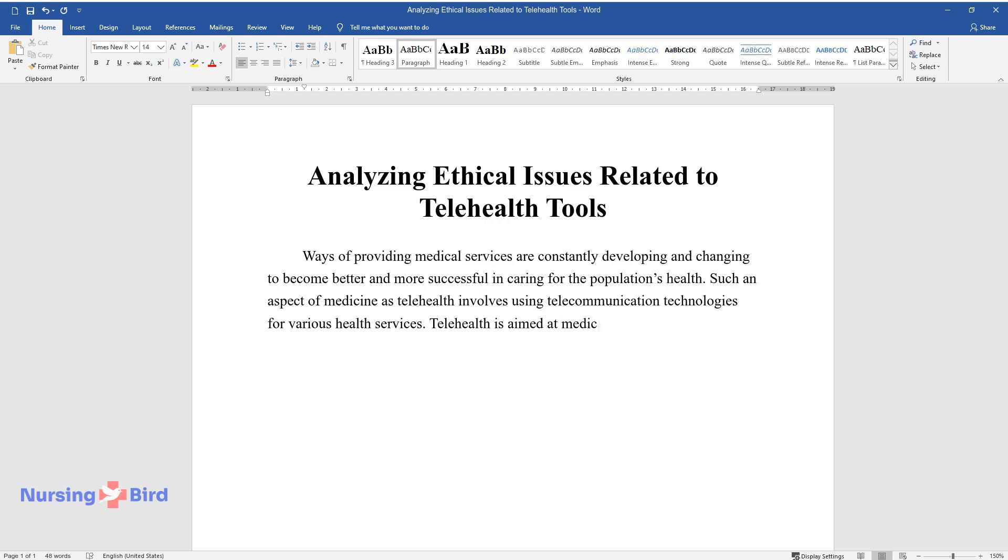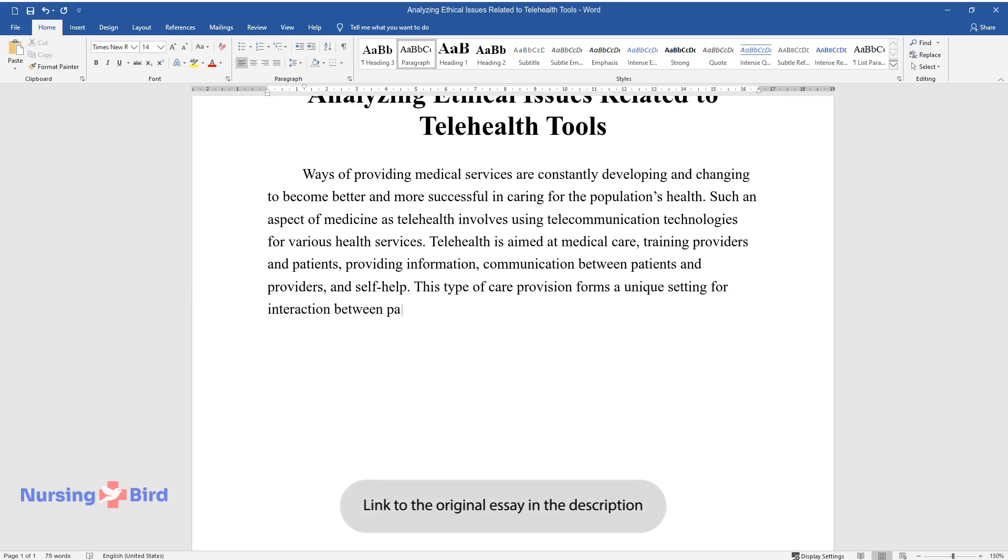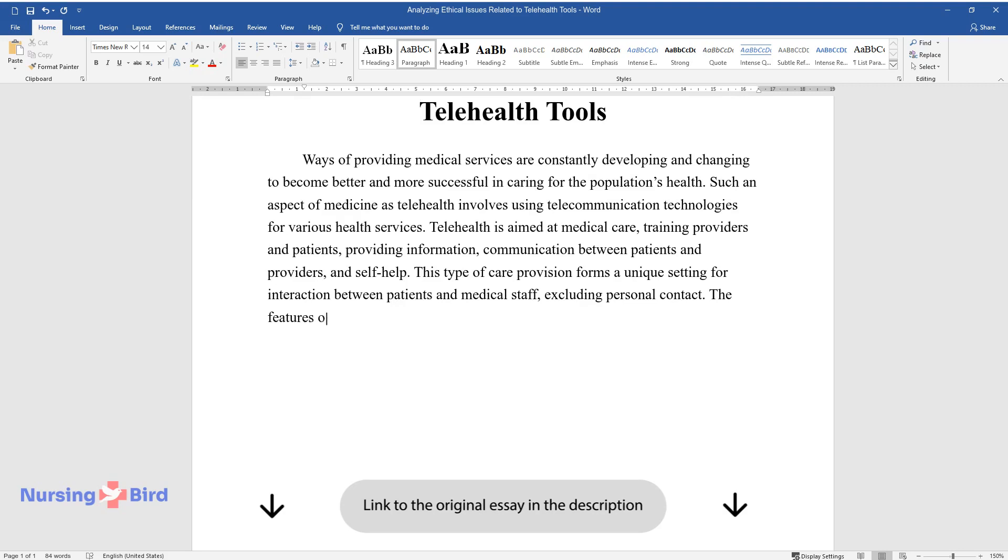Telehealth is aimed at medical care, training providers and patients, providing information, communication between patients and providers, and self-help. This type of care provision forms a unique setting for interaction between patients and medical staff, excluding personal contact.